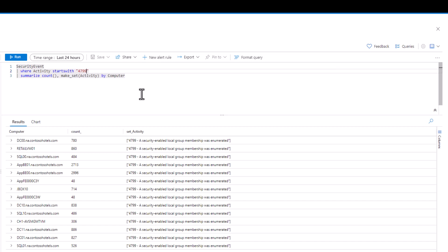We also see that this security event is pretty noisy in our environment and likely nothing to be alarmed about. Now we want to make one last change to this query. We want to see how many 4799 security events occurred by computer every hour for the last 24 hours. How can we accomplish this?